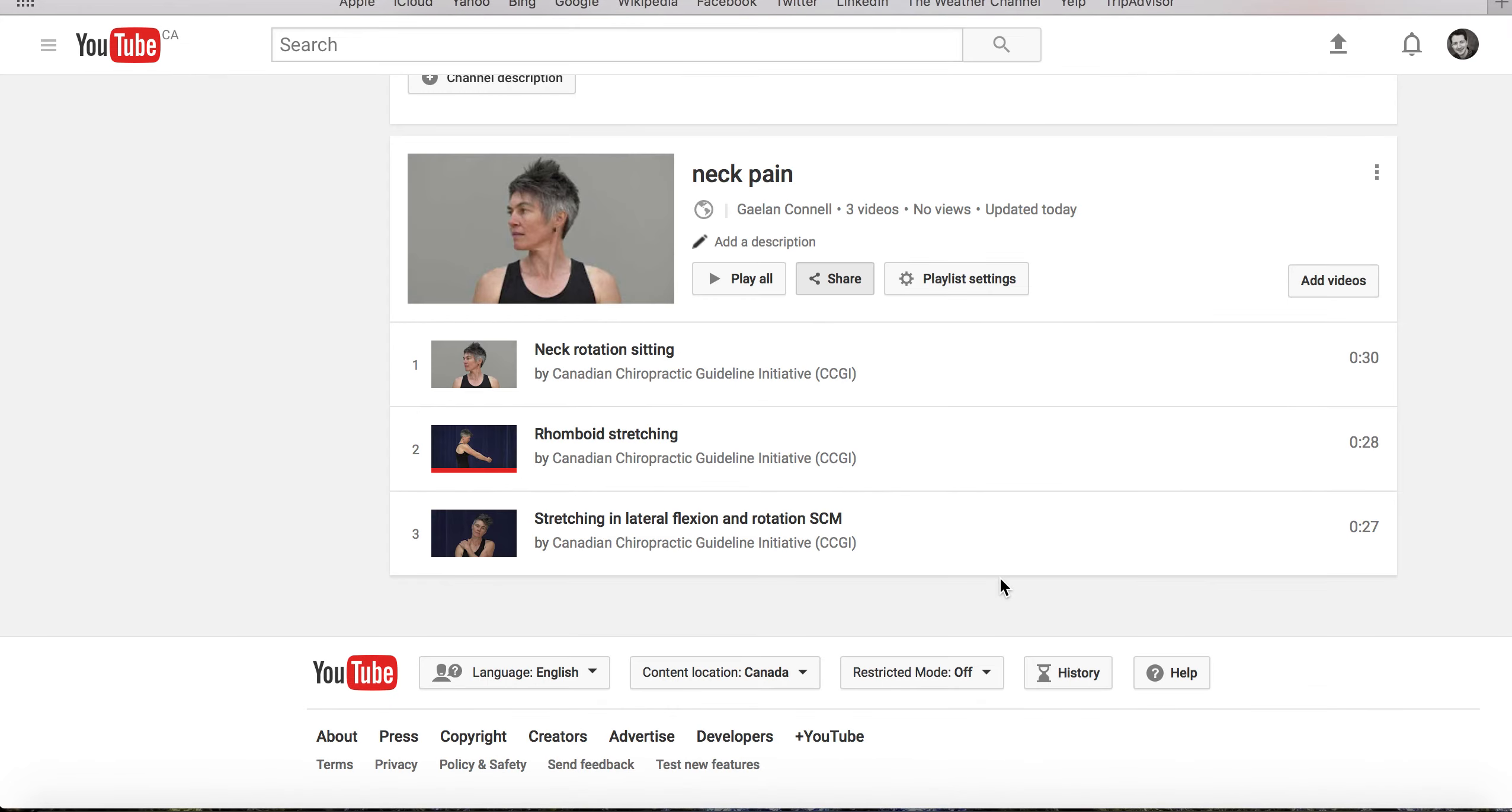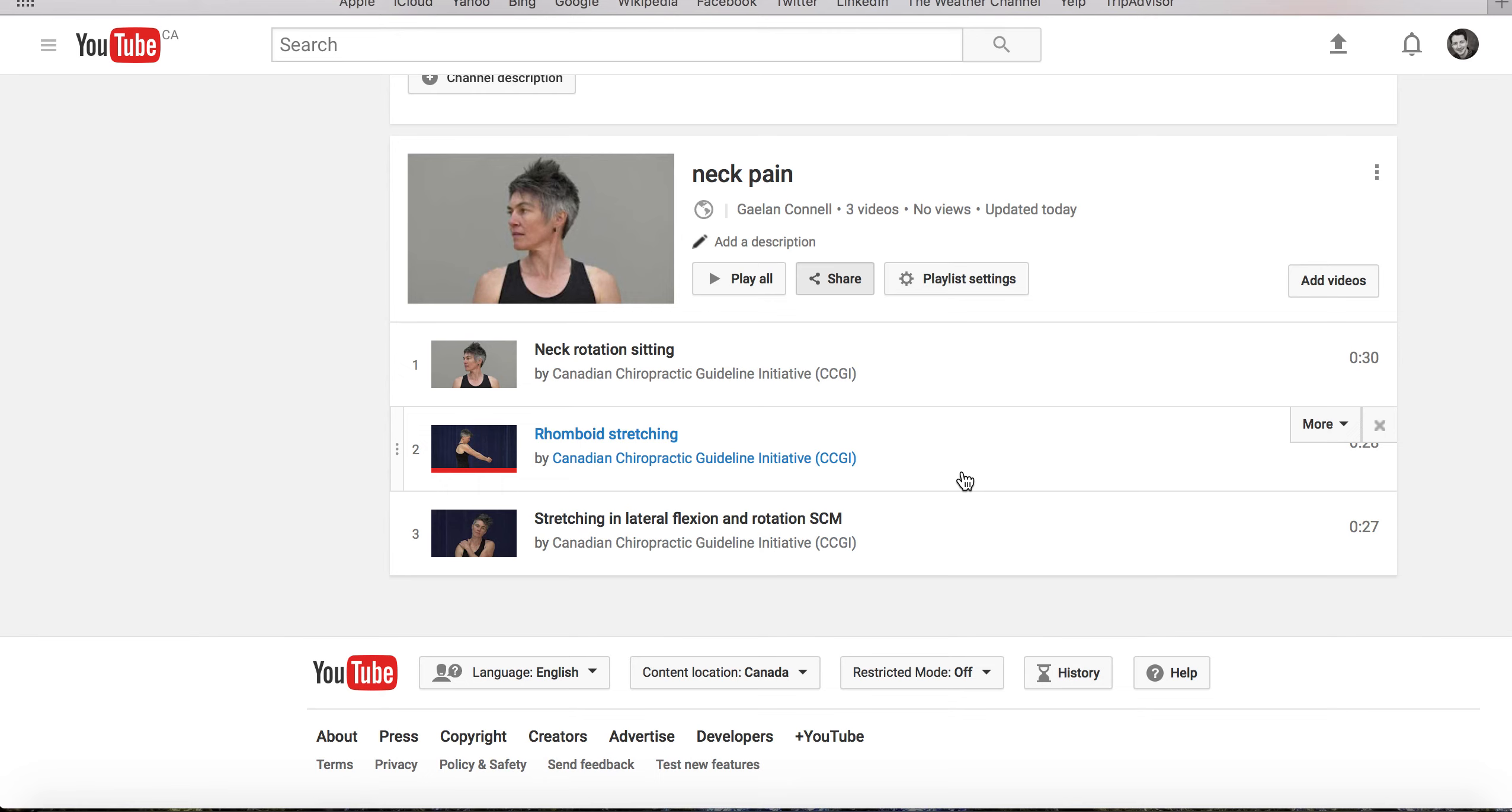As you can see, these playlists are simple and quick to create, but can have a meaningful impact on patient education and outcomes.